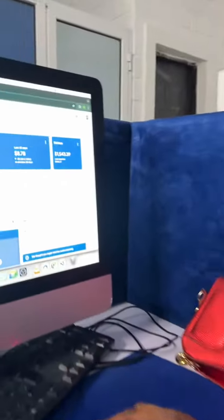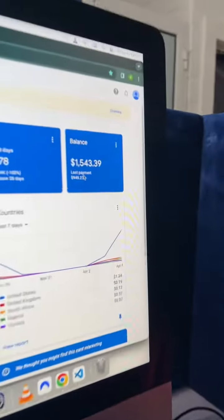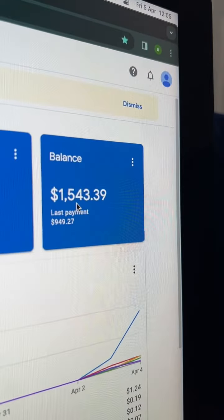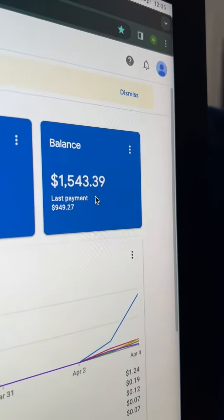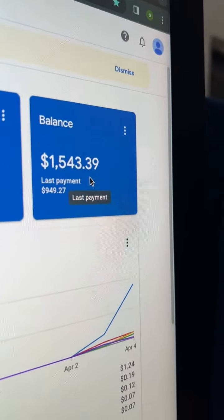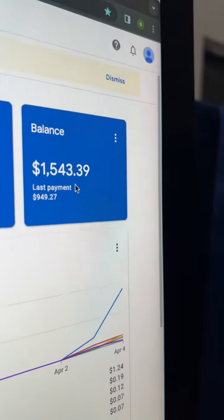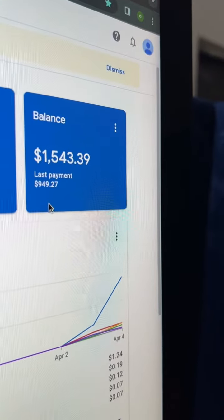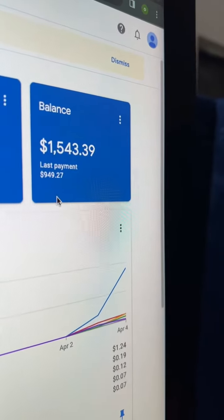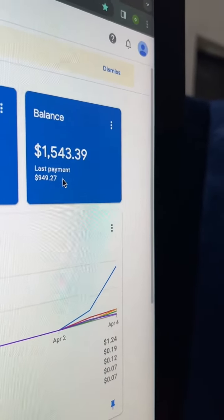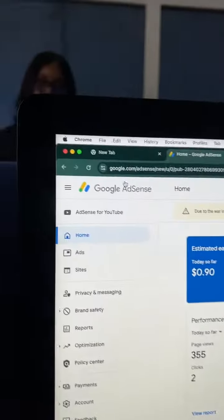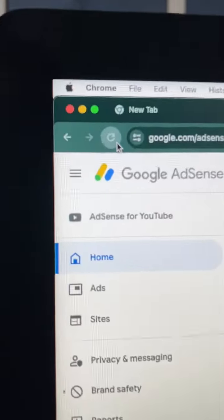So looking at my screen, we have a total balance of $1,543.39. The last payment we had was $949.27. Now I'm going to refresh my screen so we could see.